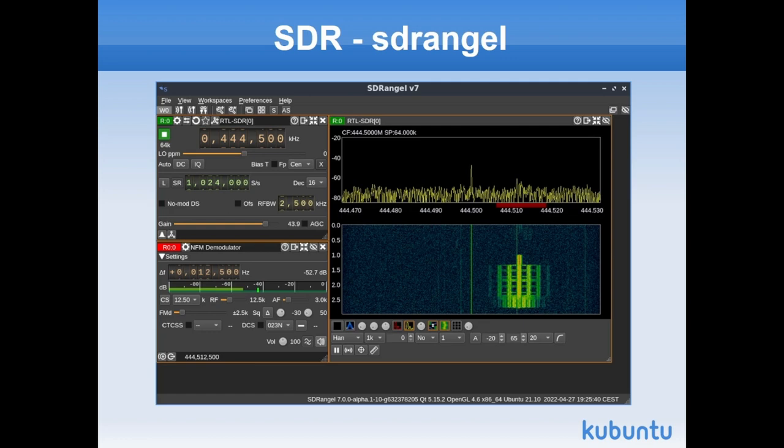Here's a program that, to me, is relatively new, called SDR Angel. It appears to be a fairly complex piece of software, very sophisticated. It has a lot of capability. It's one of the early programs that has M17 support. So if you're interested in M17, this might be a way to go about it.